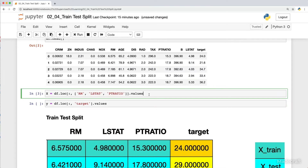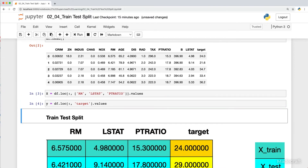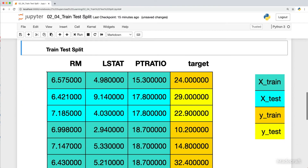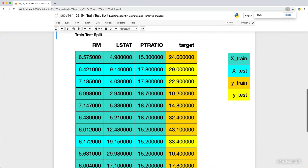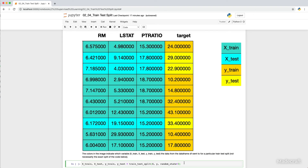The next step is to create a features matrix as well as a target vector. From here, you can create a train test split. The colors in the image indicate which variable — X_train, X_test, Y_train, and Y_test — the data from the dataframe DF went to for a particular train test split.